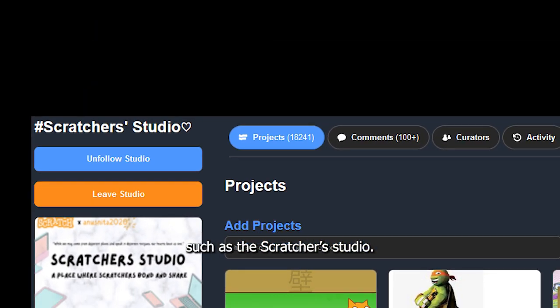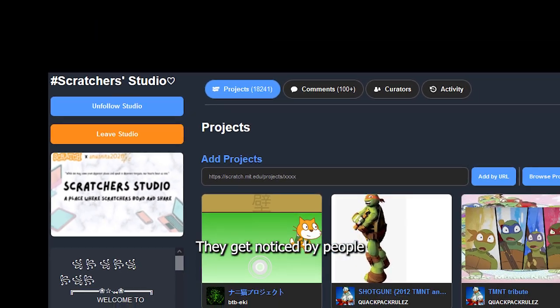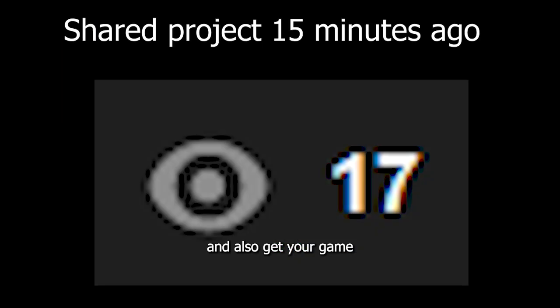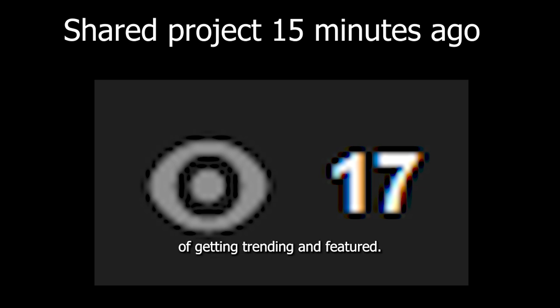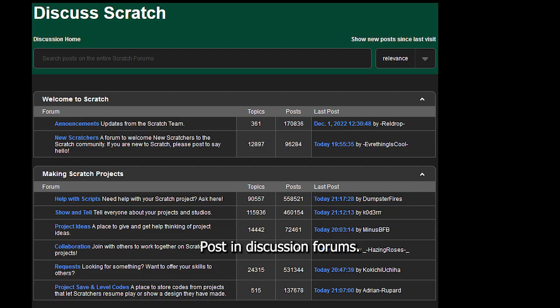Add your project to famous studios, such as the Scratches studio. They get noticed by people, and also give your games a higher chance of getting trending and shoutouts.